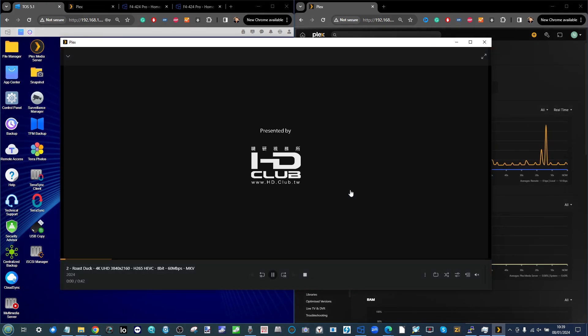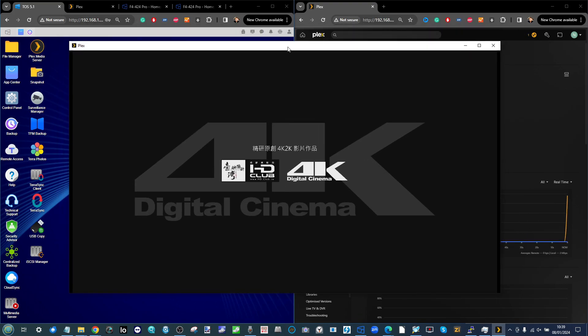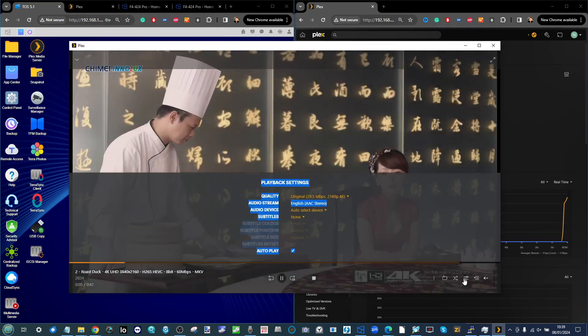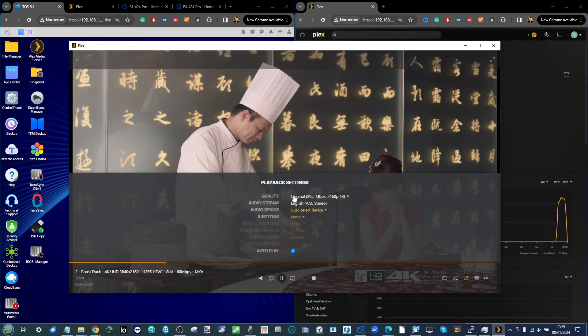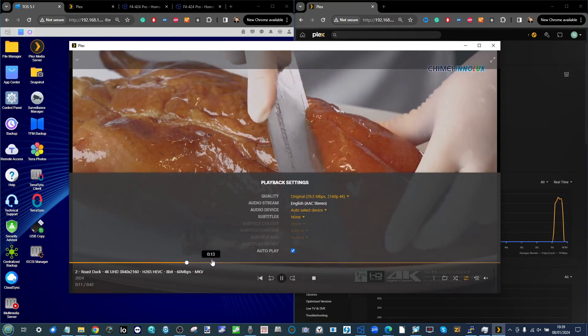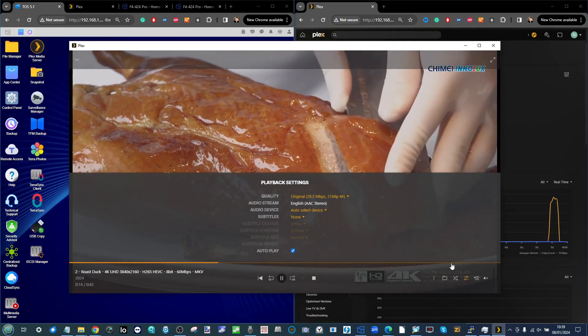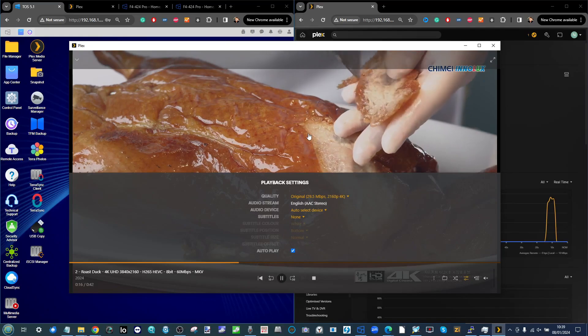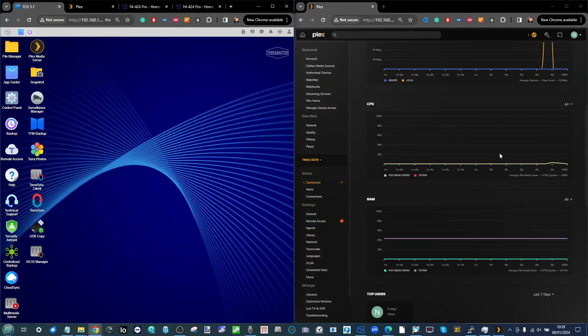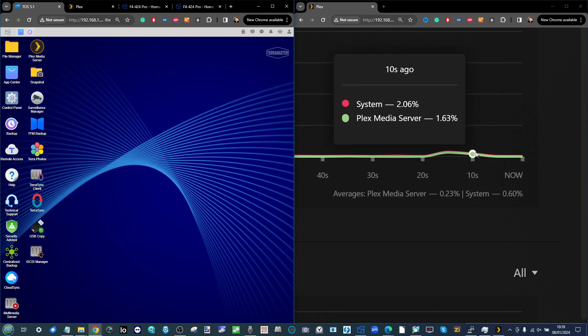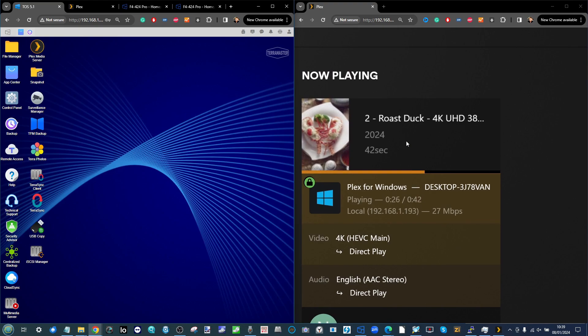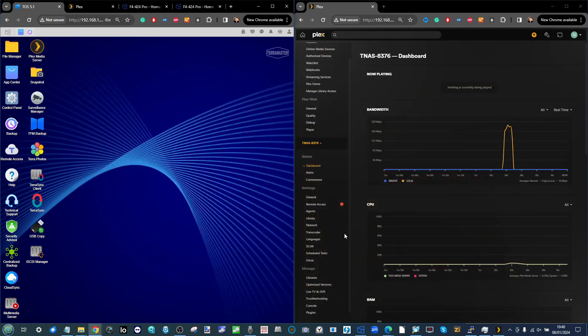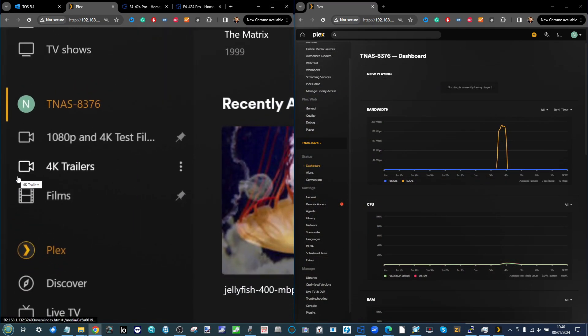When we play back this file using the client tool available to Windows, it will play this file in its original quality absolutely fine. The buffering is fine, it's running at the original quality. On the right hand side of the screen you can see CPU utilization is non-existent, no transcoding, everything's running fine.